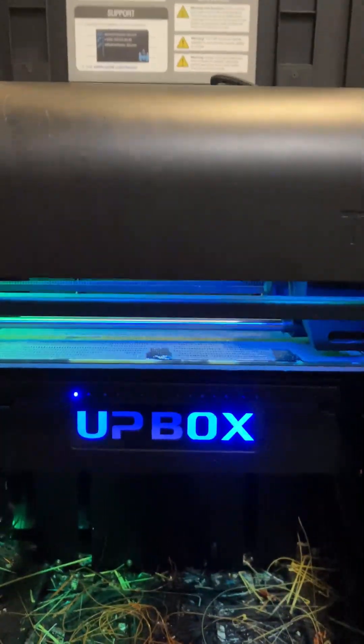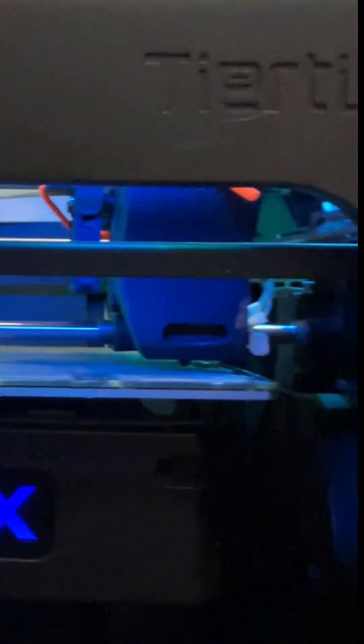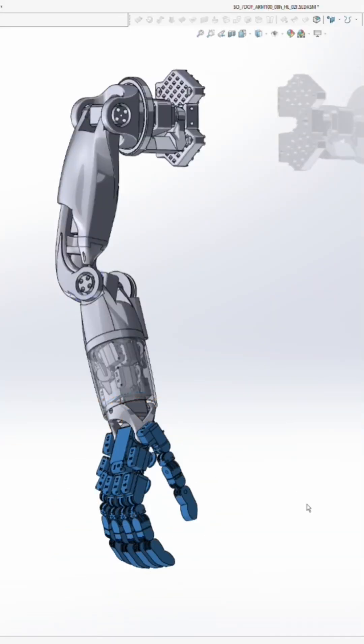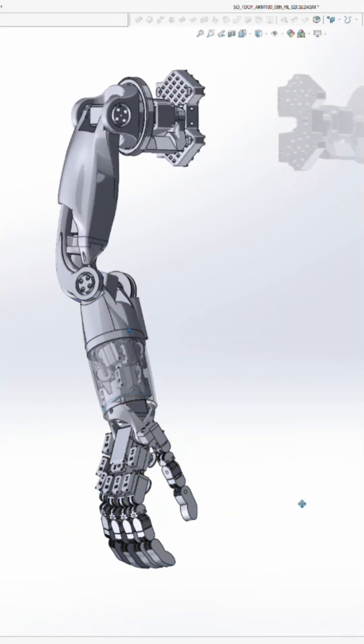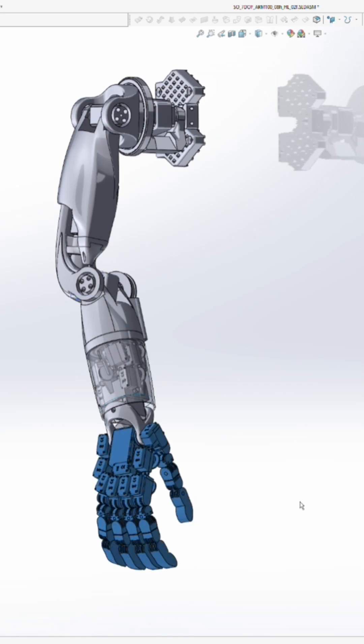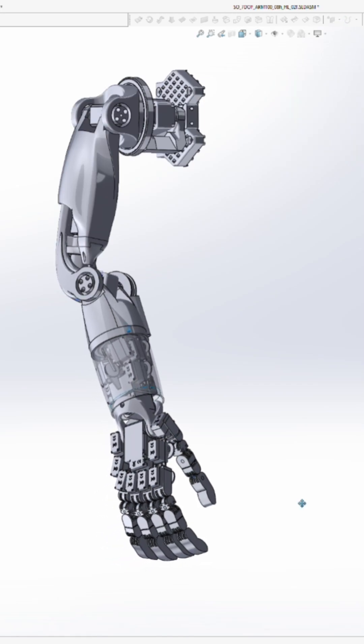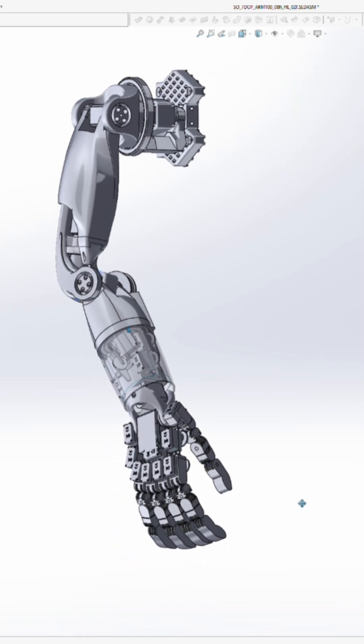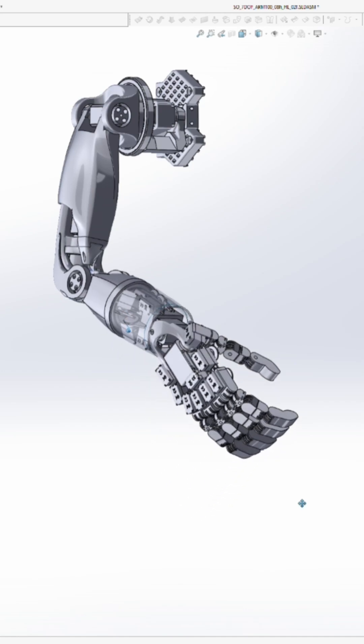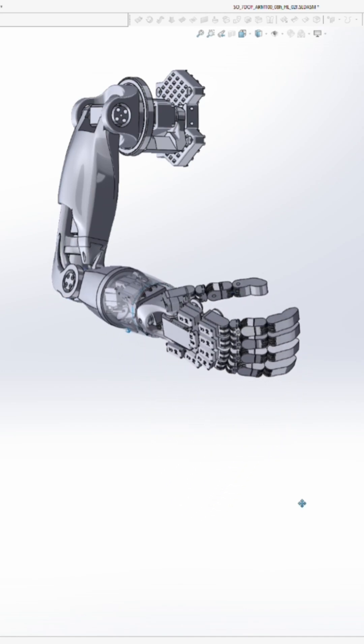So that'll be a whole bunch of parts for the Hope Light 7 Degree Freedom Arm, which you can see right here being modeled in the CAD. That's the Computer Aided Design Program SolidWorks.